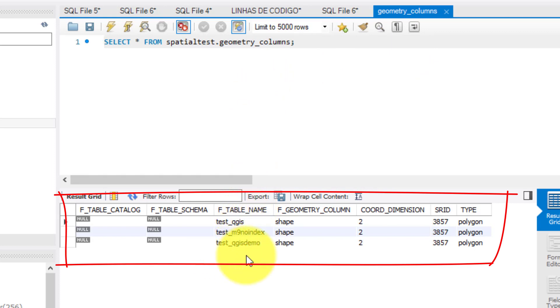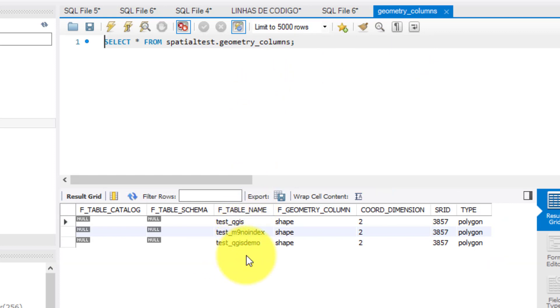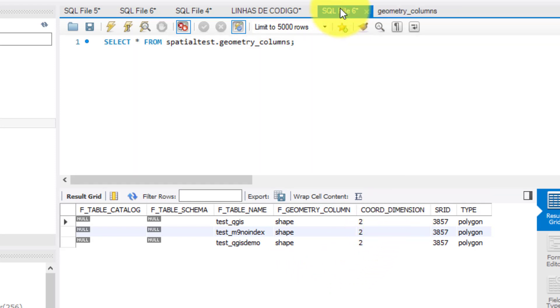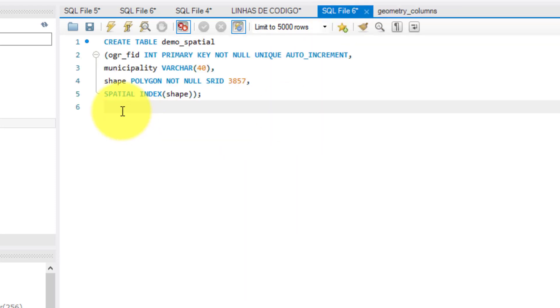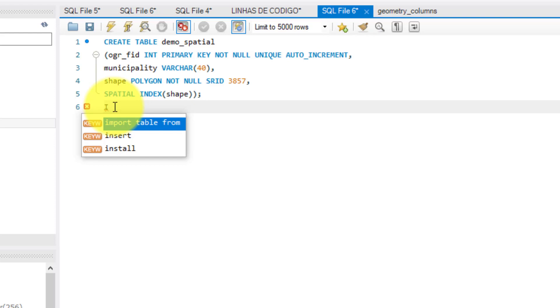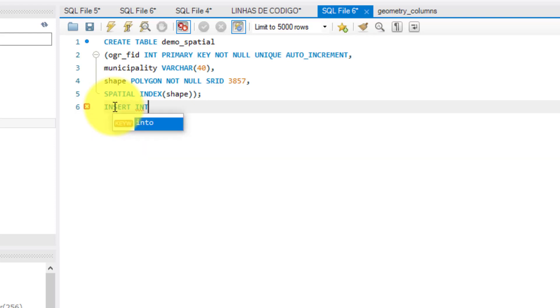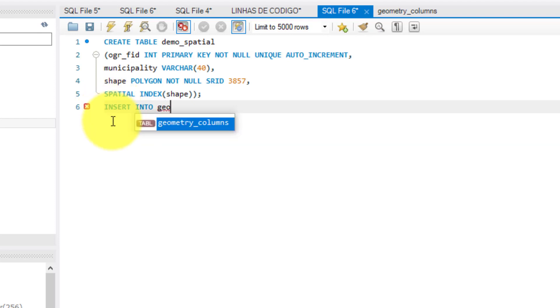Then to prepare the spatial table for QGIS, I must populate the geometry underscore columns with the information that says who is who. For that, I must create a row that informs QGIS the name of the spatial table, the name of the column with the spatial data, which is the coordinate reference system, and so on. So the script to populate the geometry underscore columns table will look like this that I'm writing here. As a note, you can find this script in the description of this video.